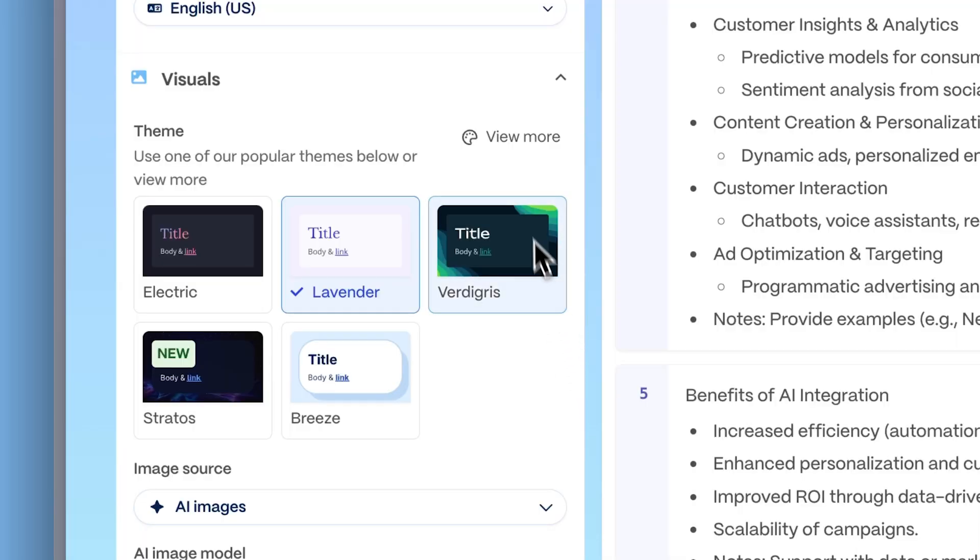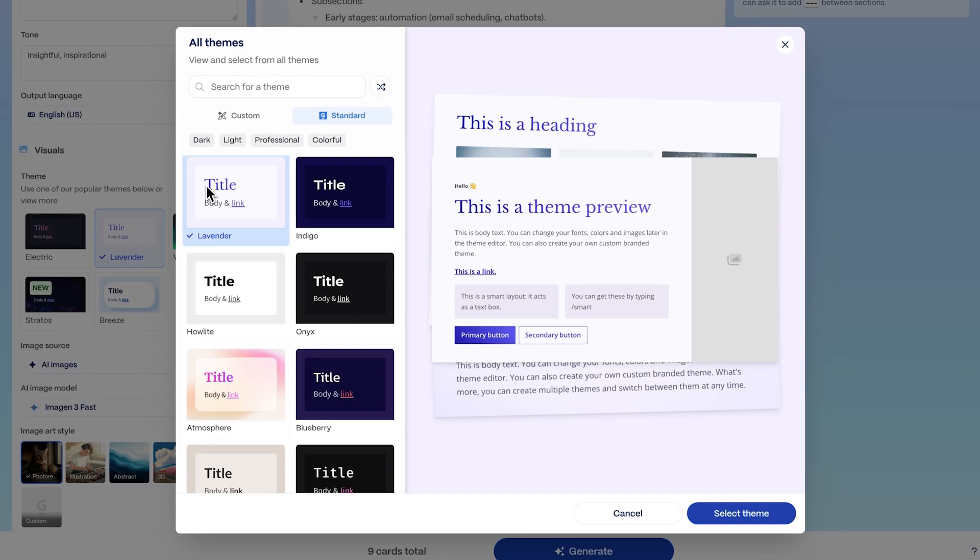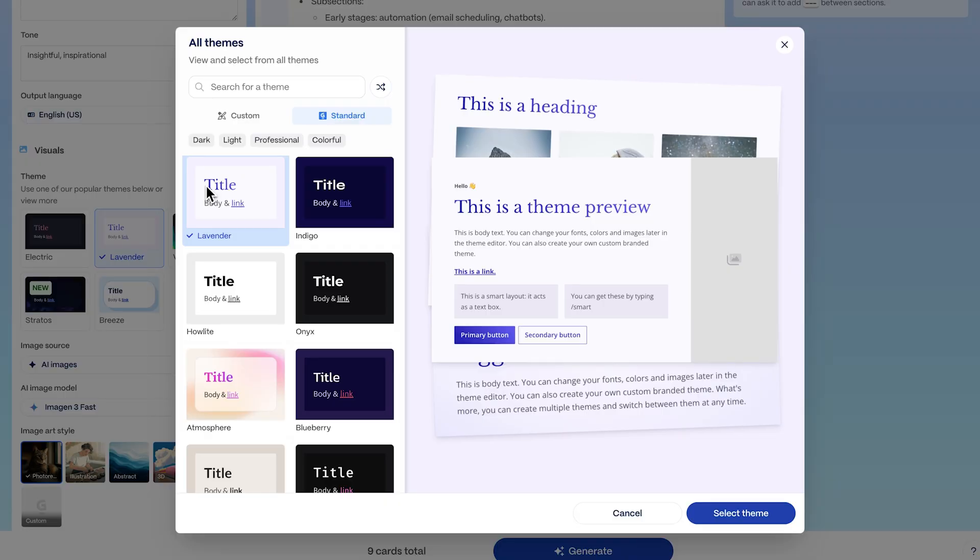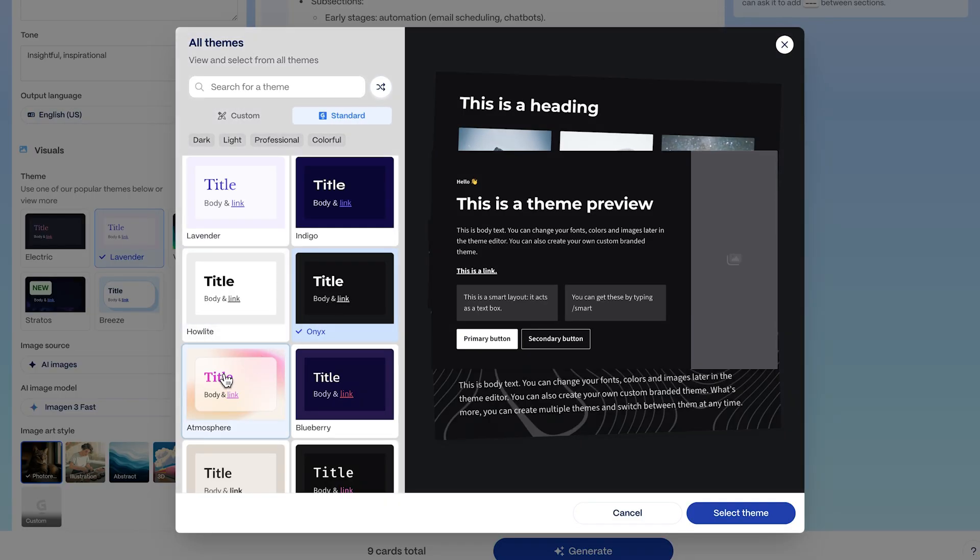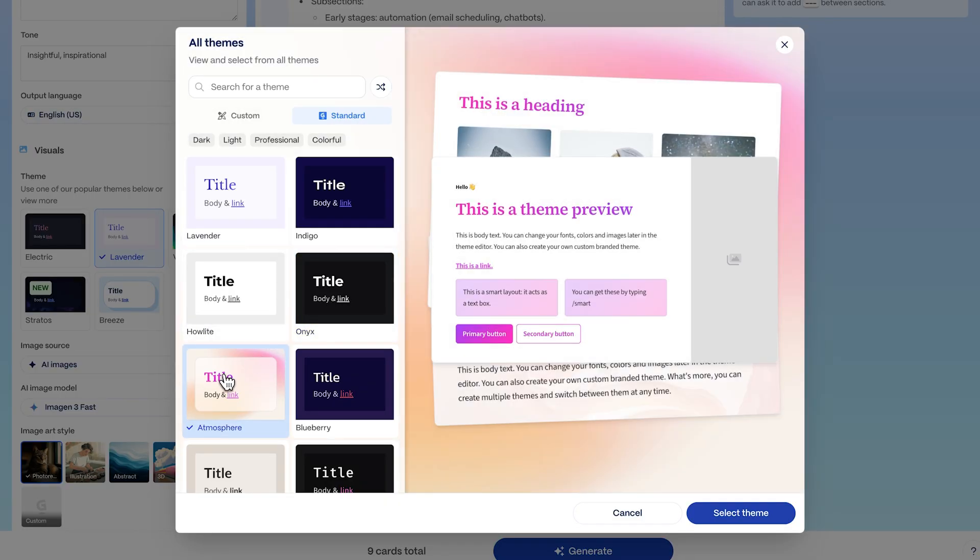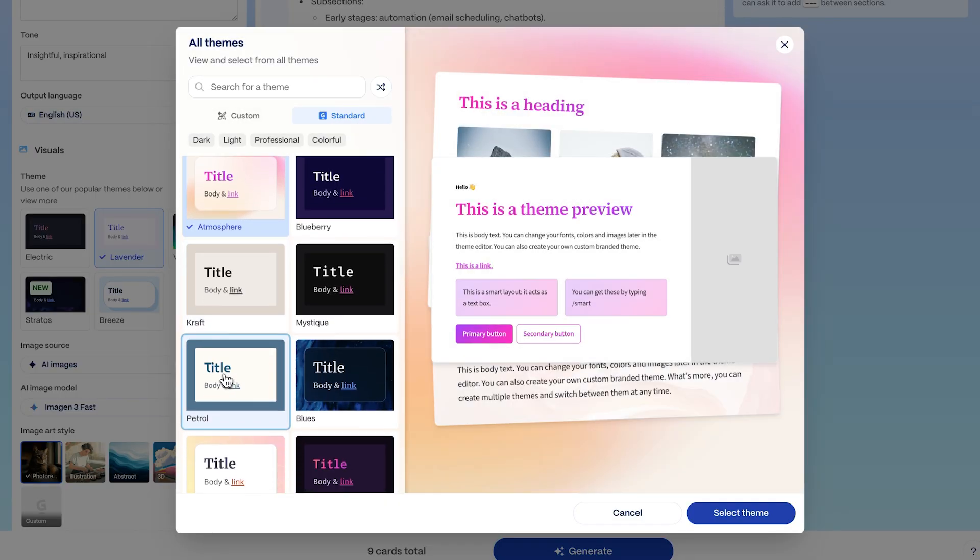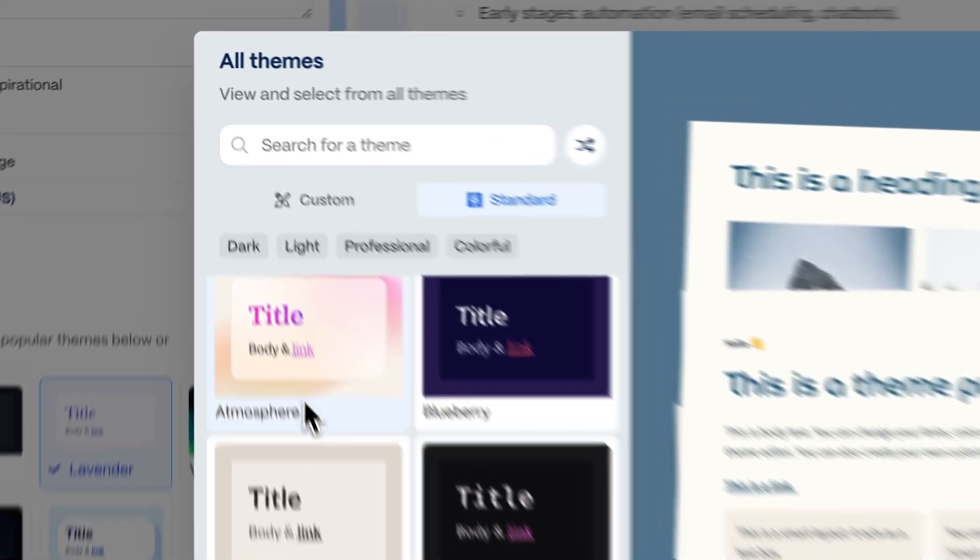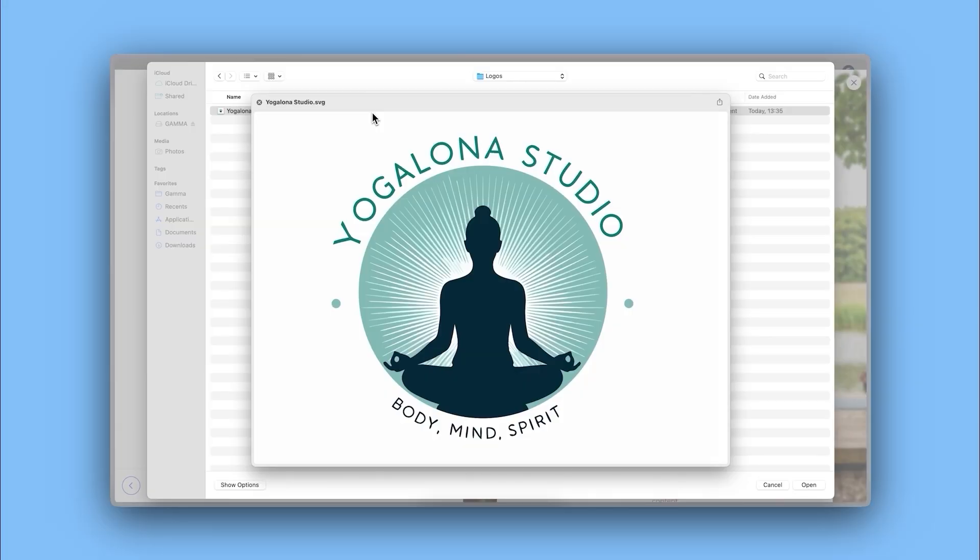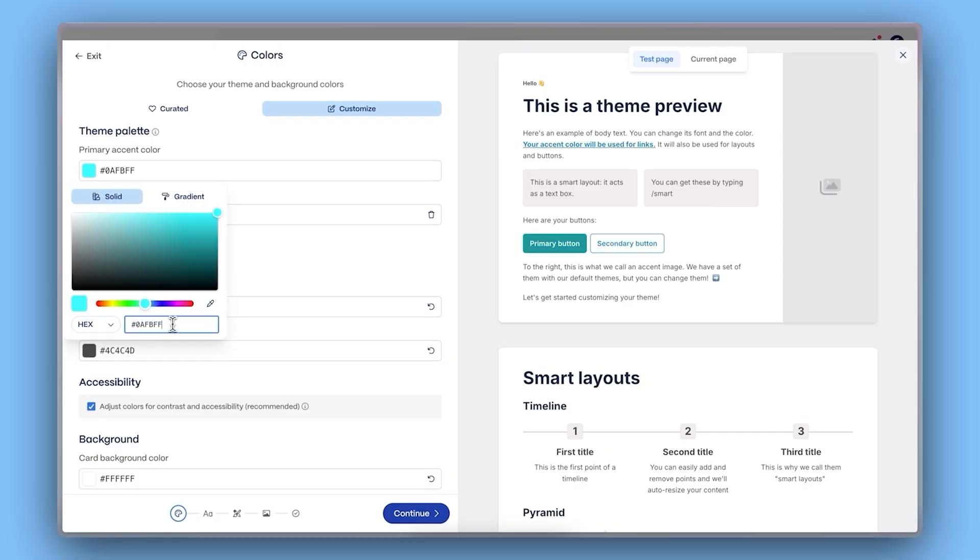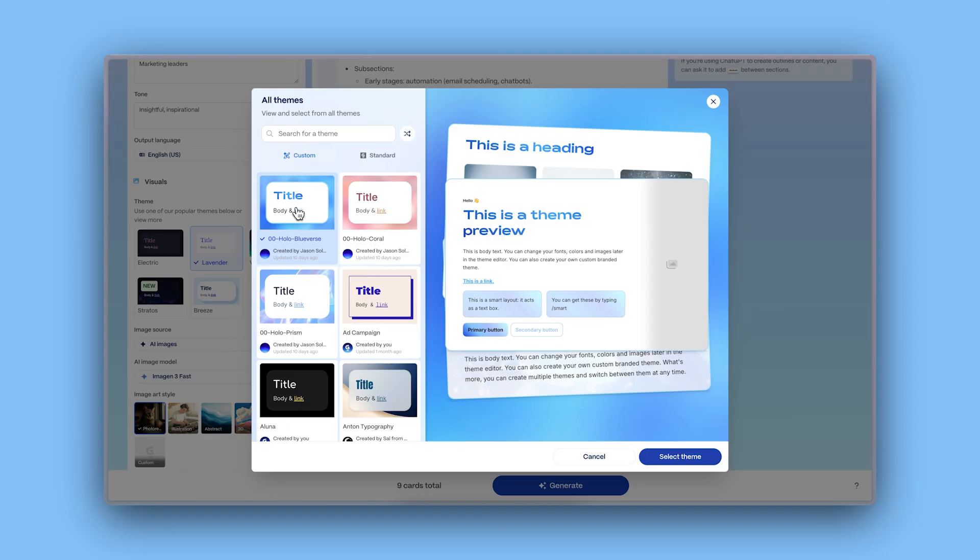Design is effortless with Gamma. You can instantly apply a wide range of professional themes to make your document shine. Or, if you want to stay on brand, create a custom theme using your own logo, colors, and fonts.